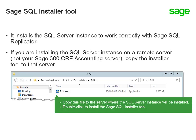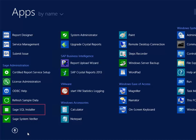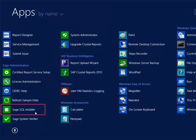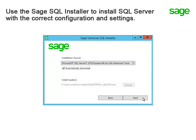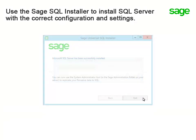Then double-click the .exe file to install the Installer tool. To install the SQL Server instance, go to the machine where it will be installed and log on as a user with local admin permissions. During the installation, this Windows user will be added to the SQL Server sysadmin role. Locate the Sage SQL Installer in the Sage Administration group. If you're on version 18.2 and installing the SQL Server instance on your accounting server, you can also open the Sage SQL Installer from the Sage System Administrator. This tool is a wizard that walks you through the various steps of the installation and ensures the SQL Server instance is installed with the correct configuration and settings.